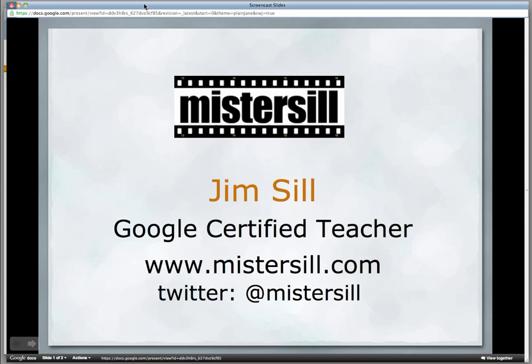Hi there. My name's Jim Sill. When I do Google Site workshops, I always have my attendees create a banner to put up at the top of their site. It just personalizes it, and it's actually really simple.